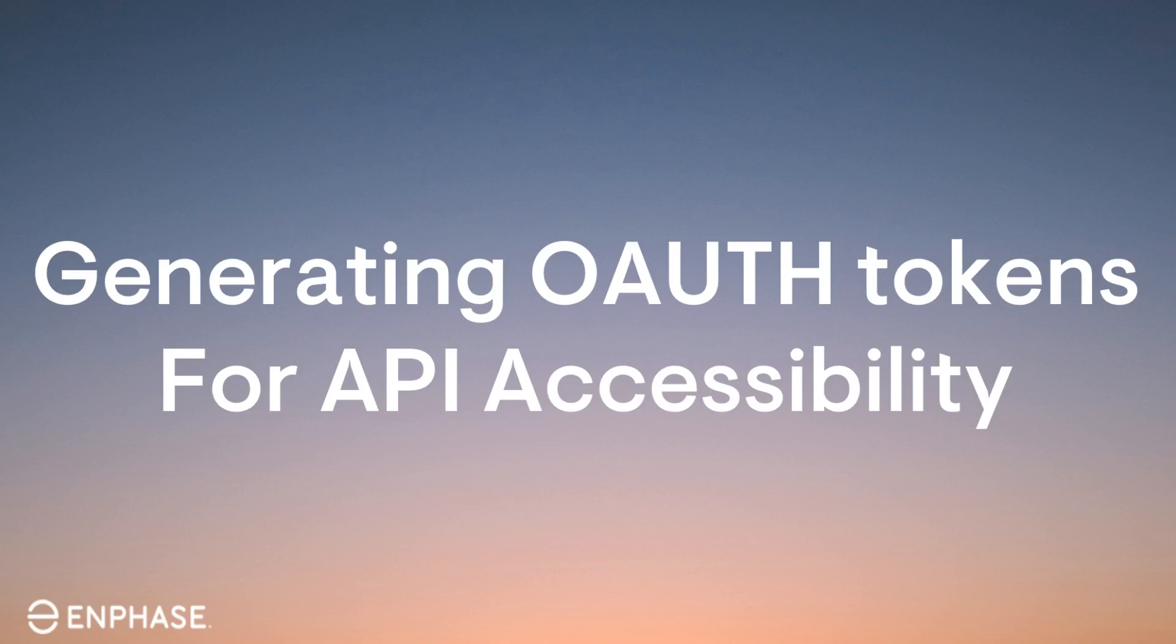Hello, and welcome to another informative video from the Enphase training team. This video will explain the process for developers on how to generate OAuth authorization tokens for API accessibility.